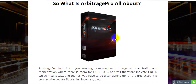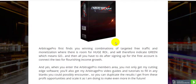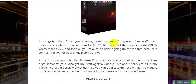What is Arbitrage Pro all about? Arbitrage Pro finds you winning combinations of targeted free traffic and monetization where there is room for huge ROI. It will indicate green where there is an opportunity, and all you have to do after signing up for the free account is connect the two parts for growing income.